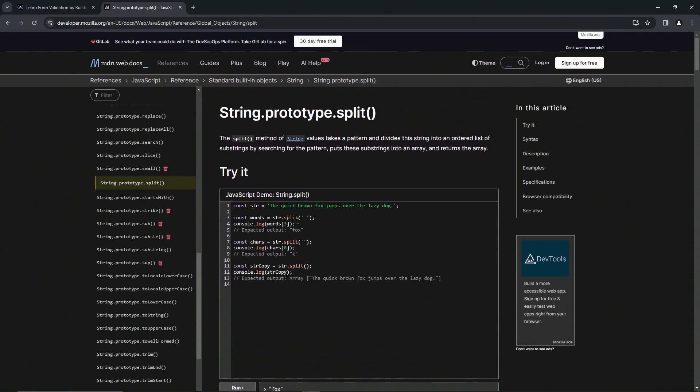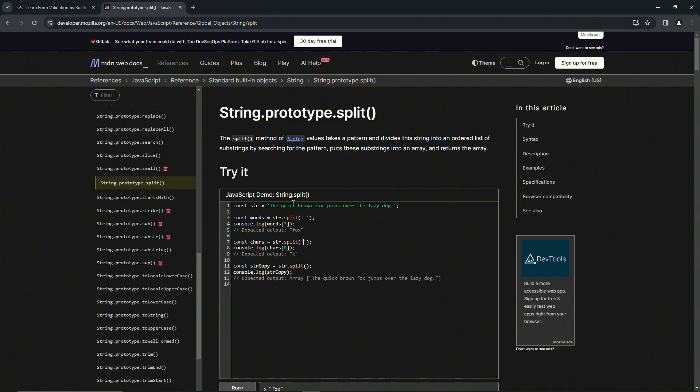It'll give us fox because it's splitting them by each word. So the pattern we're using is the spaces. Here's the empty strings right here, so it's splitting each character into its own thing. So zero one two three four five six seven eight, yeah, k right there.